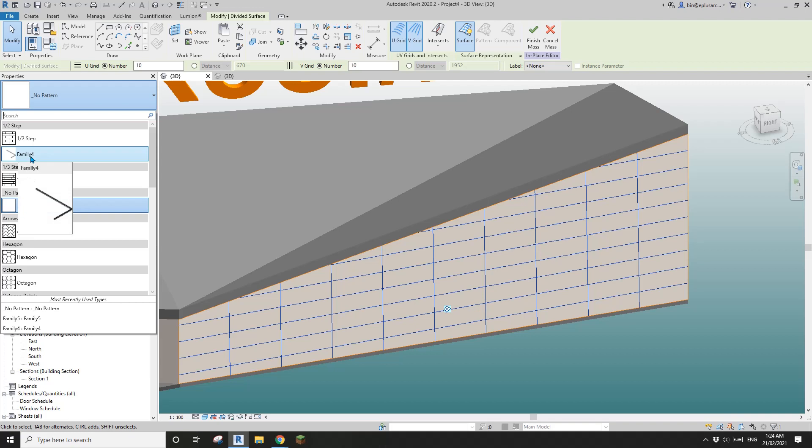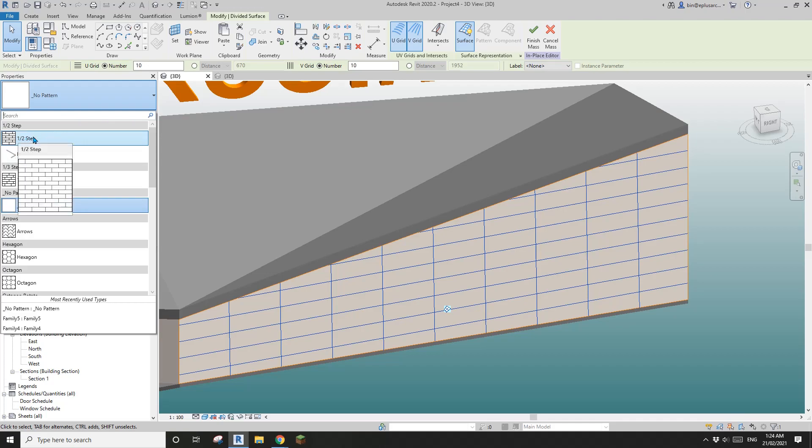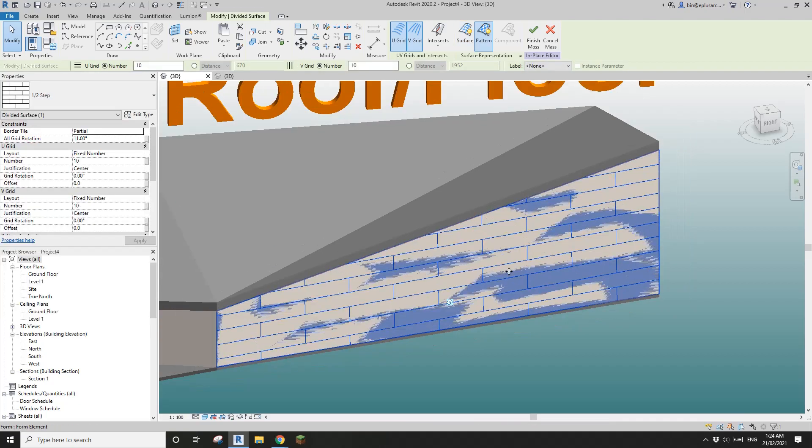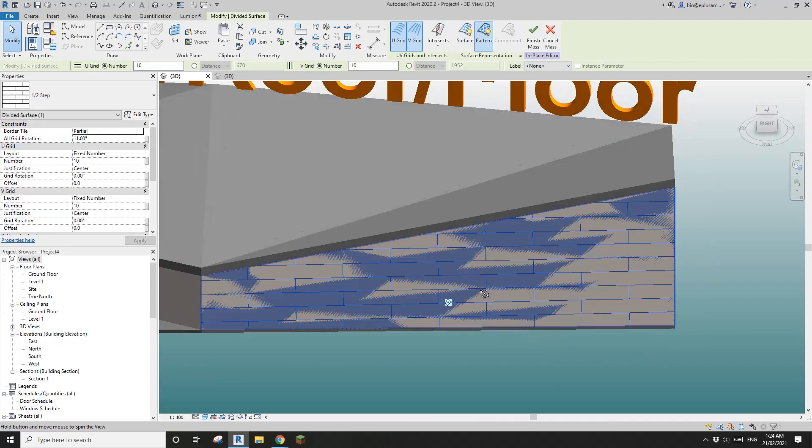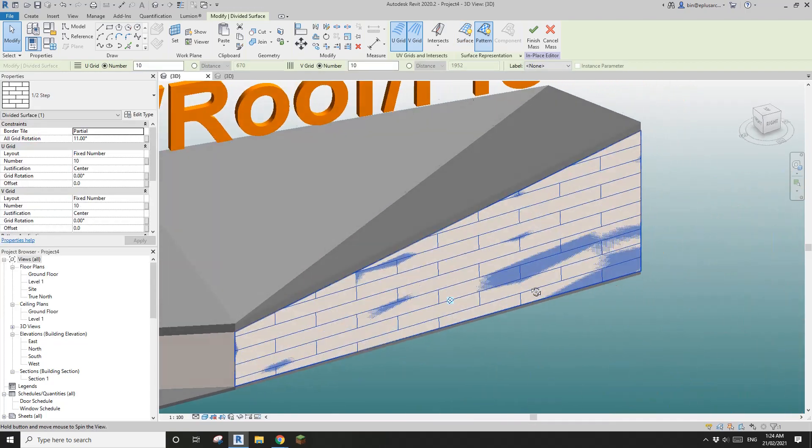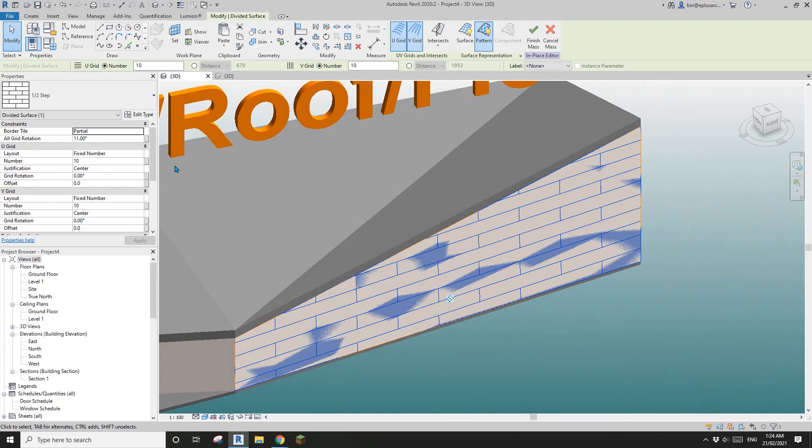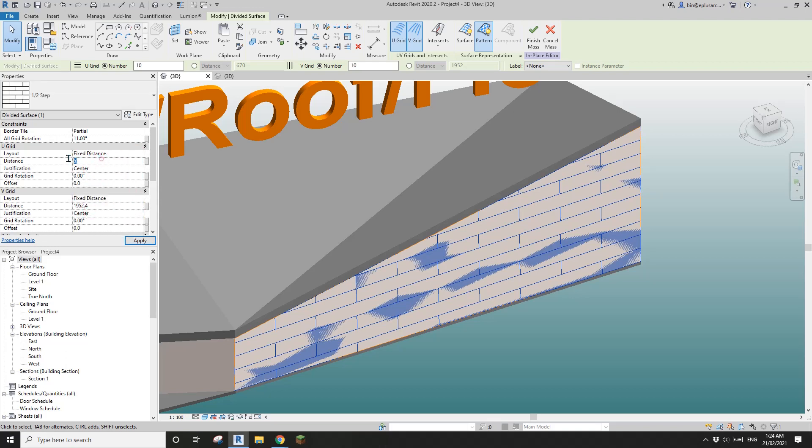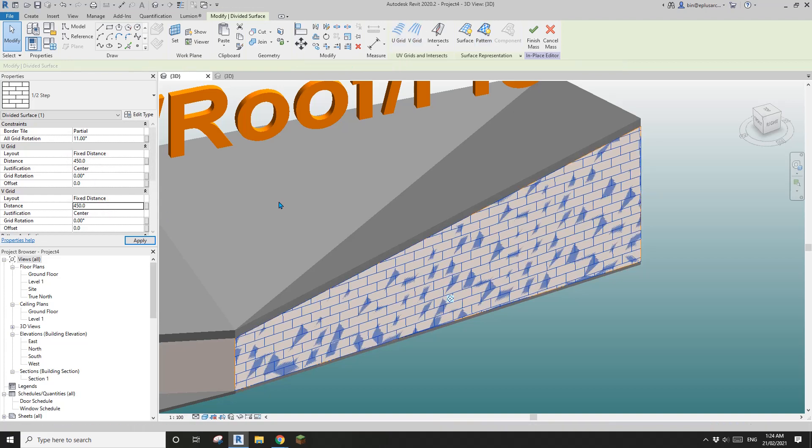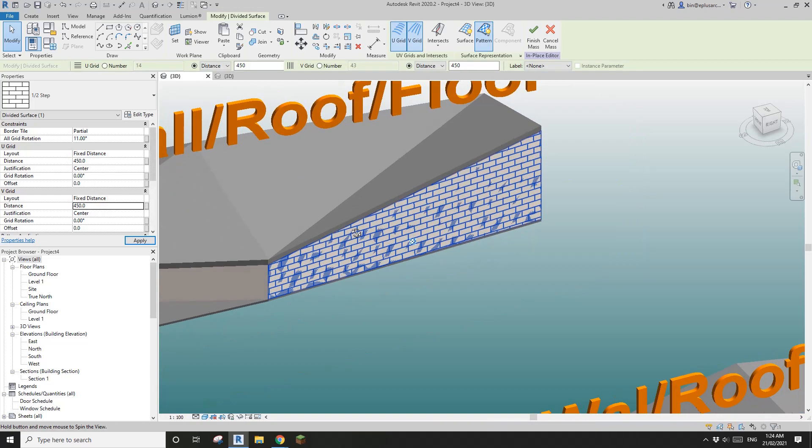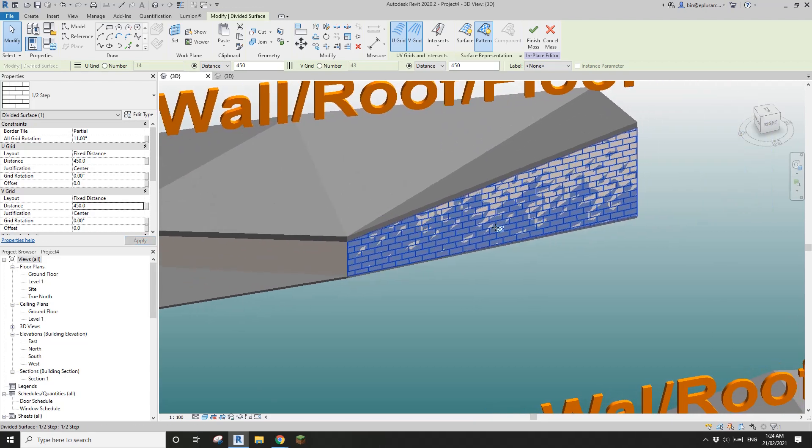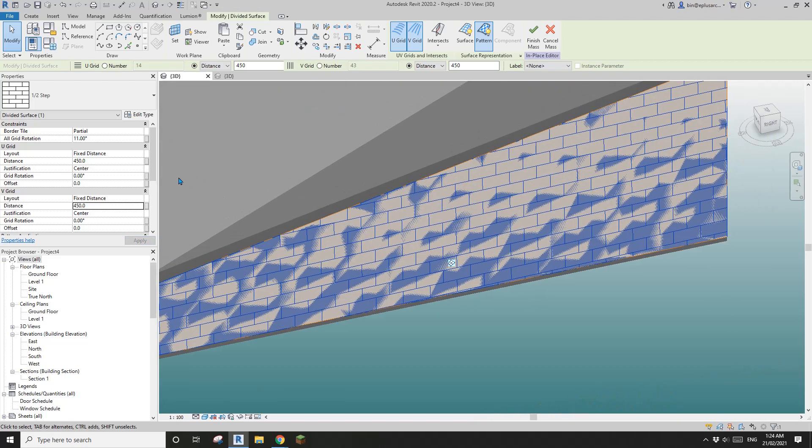We can go change the pattern. Please ignore this, I just had a test before. Just let's first just use this pattern. We just need to change the dimensions, change it to fixed distance and fixed distance, type in 450 and 450.